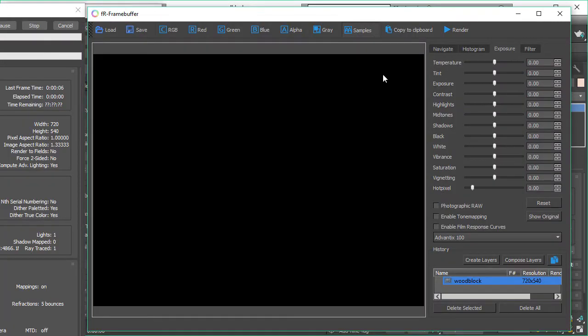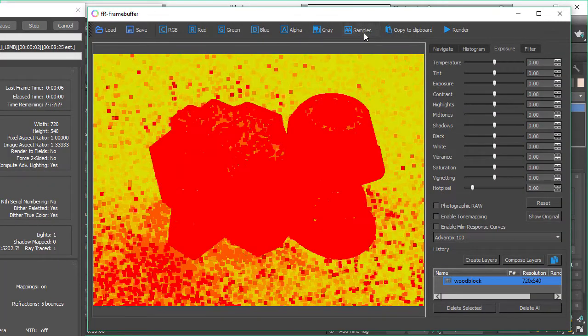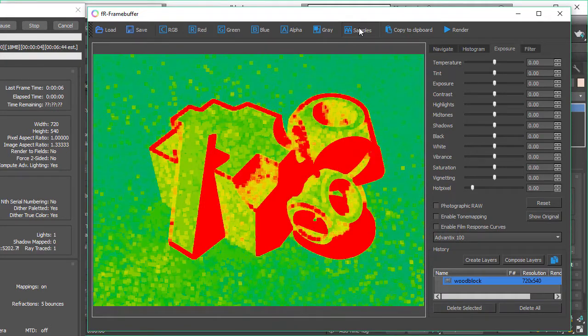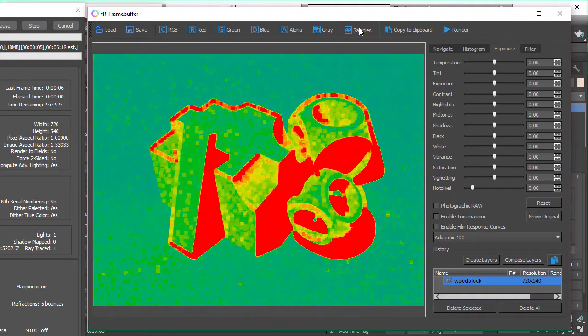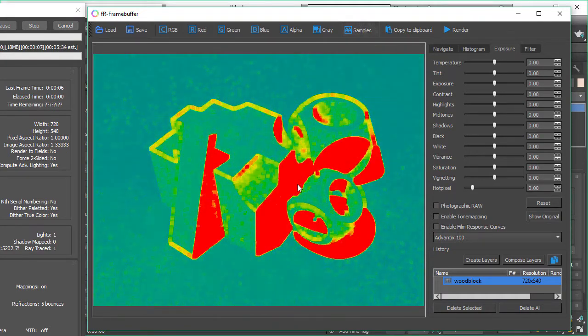We'll start the rendering and we'll activate in our frame buffer the samples buffer. This will show us how the adaptive sampling works.